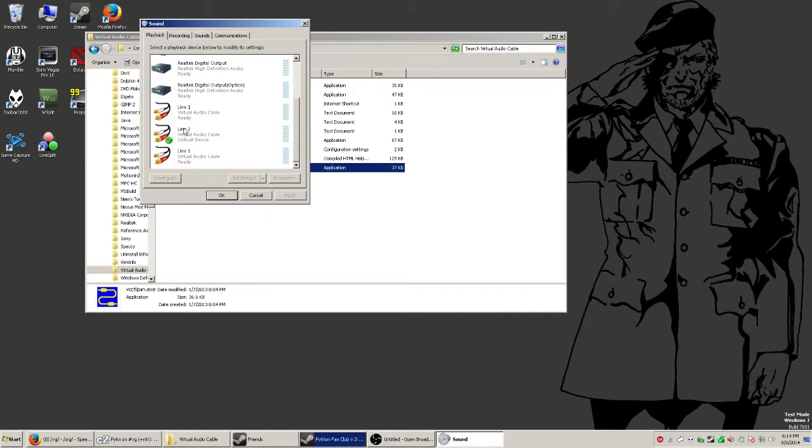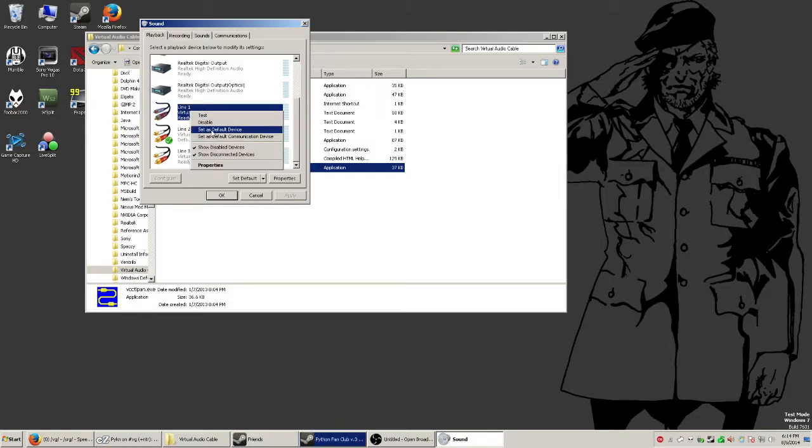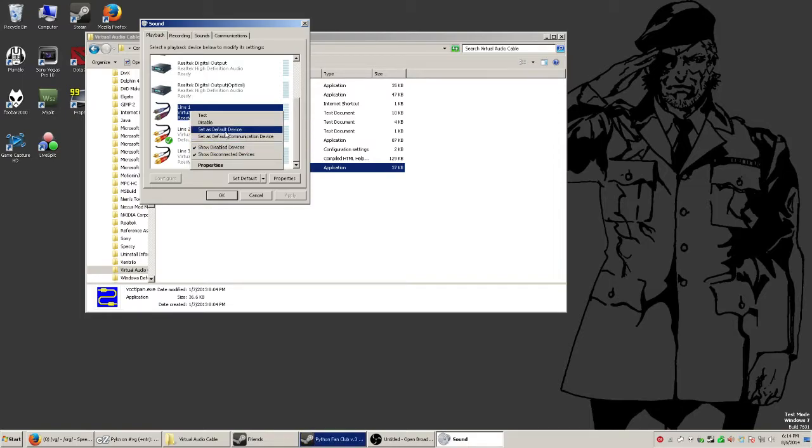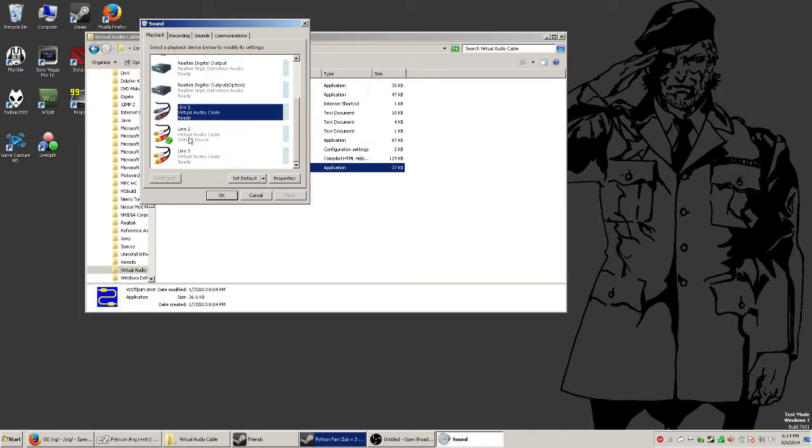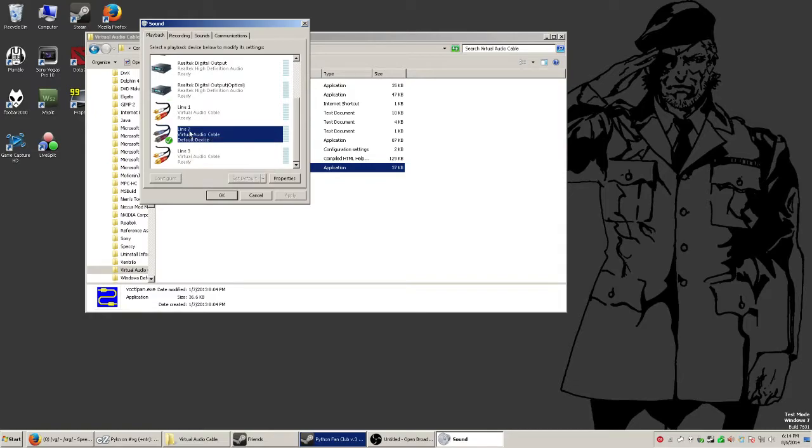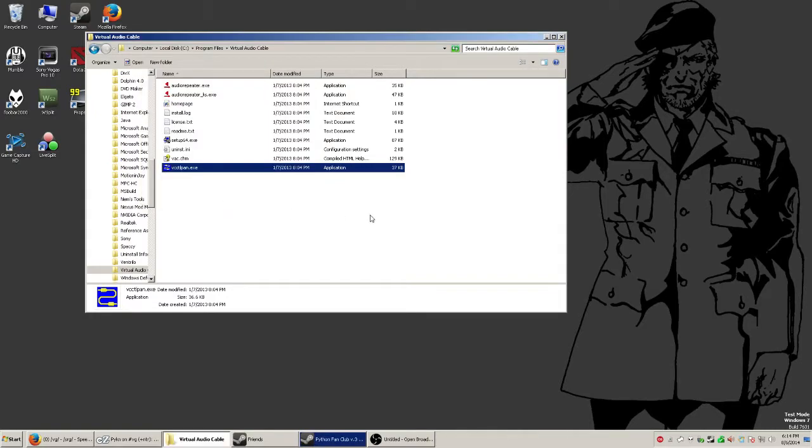So now decide which line you're going to want your game audio to be coming through. What you're going to do there is right click it, set as default and set as default communication. You're going to want to click both of those. So I did that for line 2 already. As you can see, it's a default device.